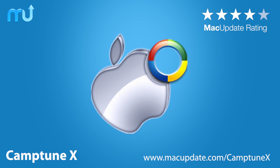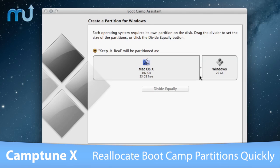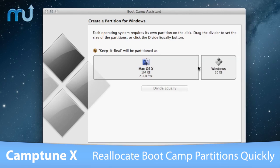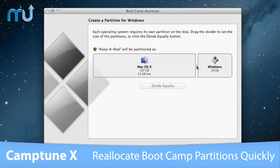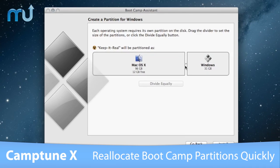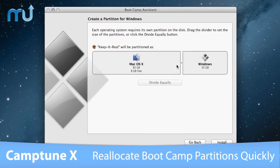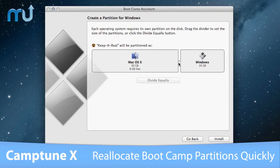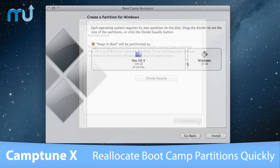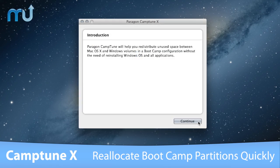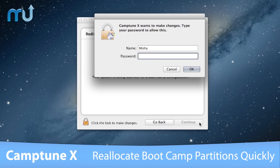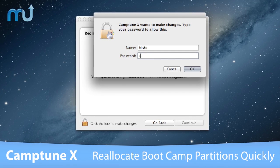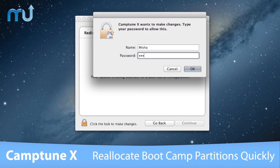Redistribute disk space between Mac OS X and your Boot Camp partition in minutes with Camptune X. In the past, reallocating free space on your Mac between your Mac OS X and Boot Camp partitions was a process that could take anywhere between 2 and 5 hours. Fortunately, Paragon Software has developed Camptune X, which achieves the same results in a matter of minutes.